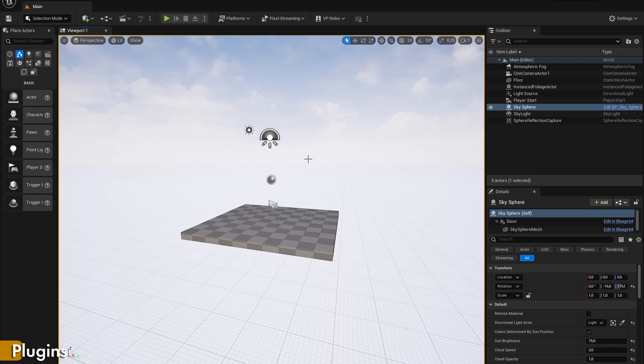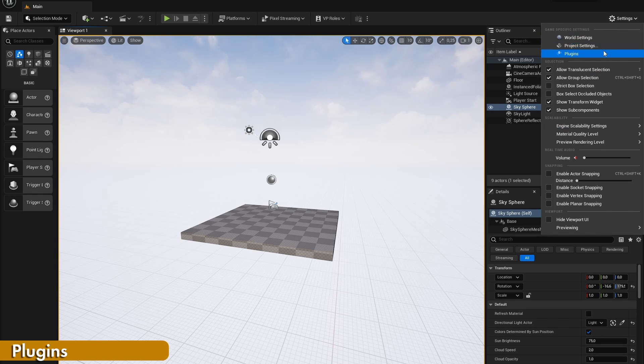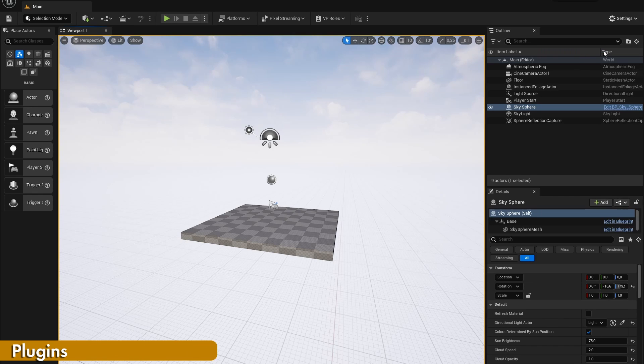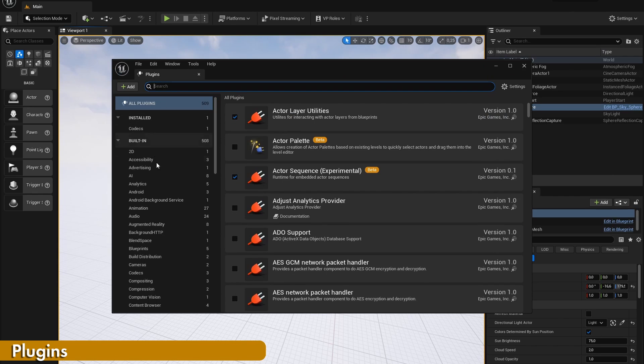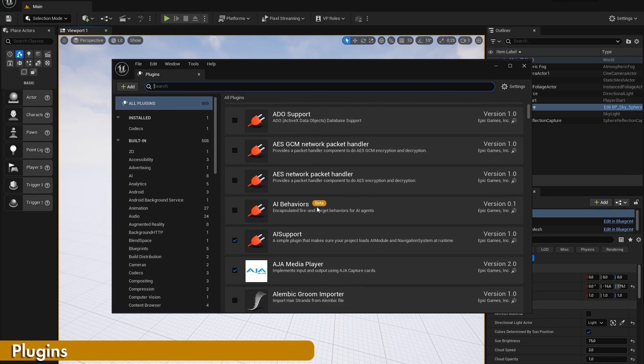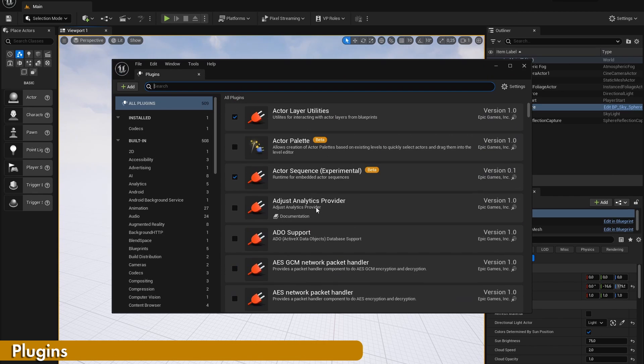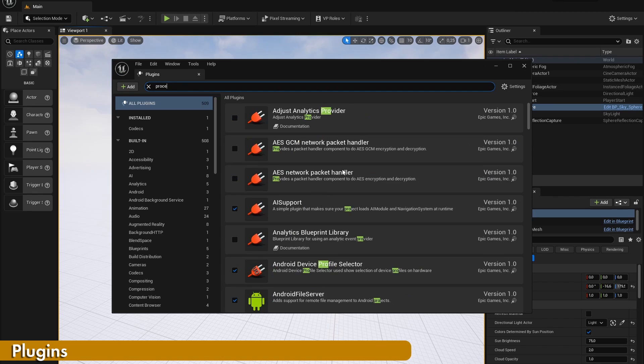To add any plugins to your project, simply go to settings and press on the plugins button. In here, it's the same as adding add-ons inside of Blender. But you may need to restart Unreal Engine after you have enabled any plugins.